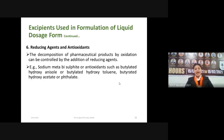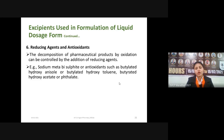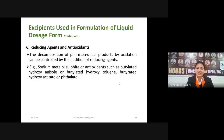The next excipient is reducing agents or antioxidants. Liquid preparations come in direct contact with the atmosphere and the oxygen present can oxidize the drug molecules. To avoid this, we use reducing agents and antioxidants. The decomposition of pharmaceutical products by oxidation can be controlled by adding reducing agents such as sodium metabisulfite, or antioxidants such as butylated hydroxyanisole (BHA), butylated hydroxytoluene (BHT), butylated hydroxy acetate, and phthalate.